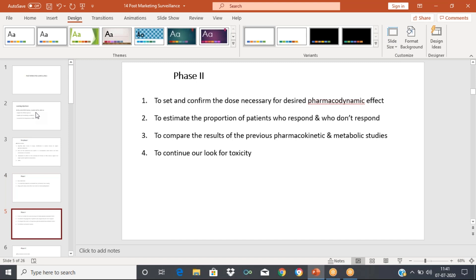In Phase 2, we actually start to find out the pharmacodynamic effect. In Phase 1, we mainly focused on tolerability — the toxicity profile and side effect profile. But in Phase 2, we begin to investigate the pharmacodynamic effects or the intended indication, whether it is working or not. The confirmation part begins in Phase 2. Toxicity profiling also continues in Phase 2.